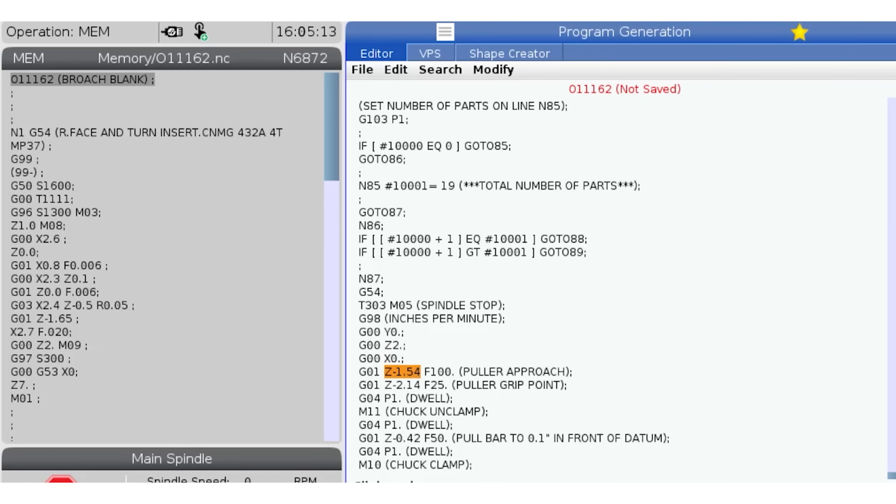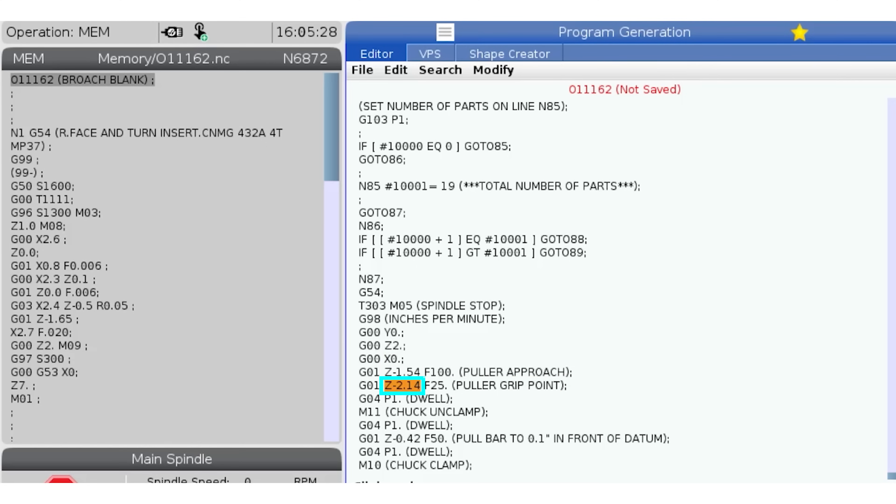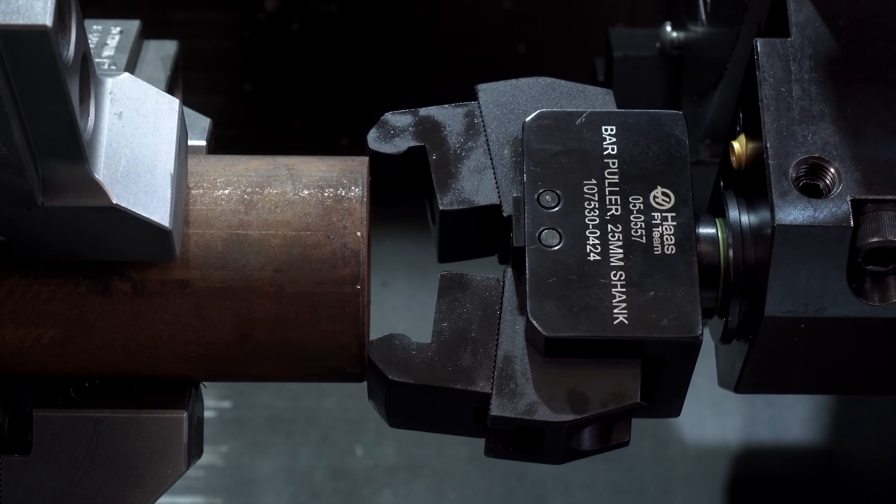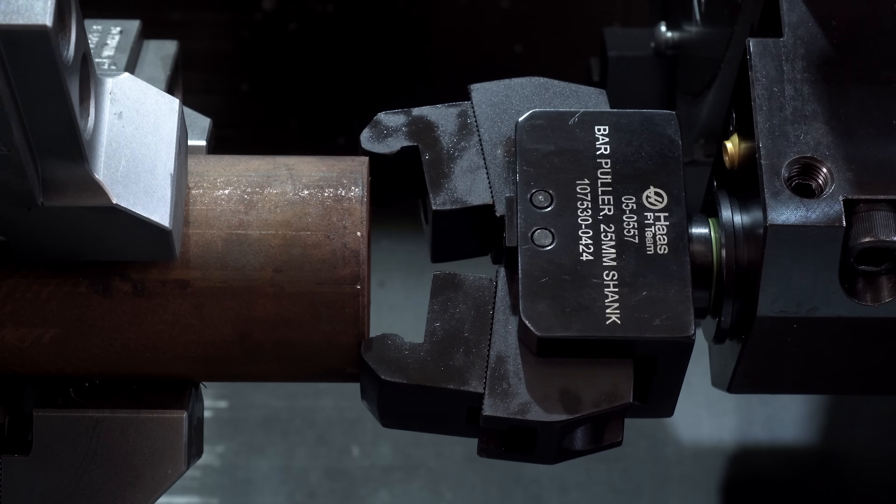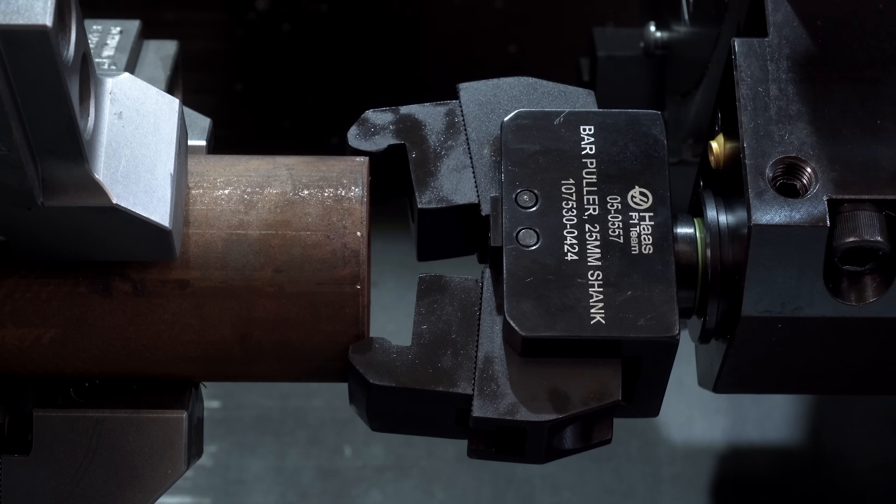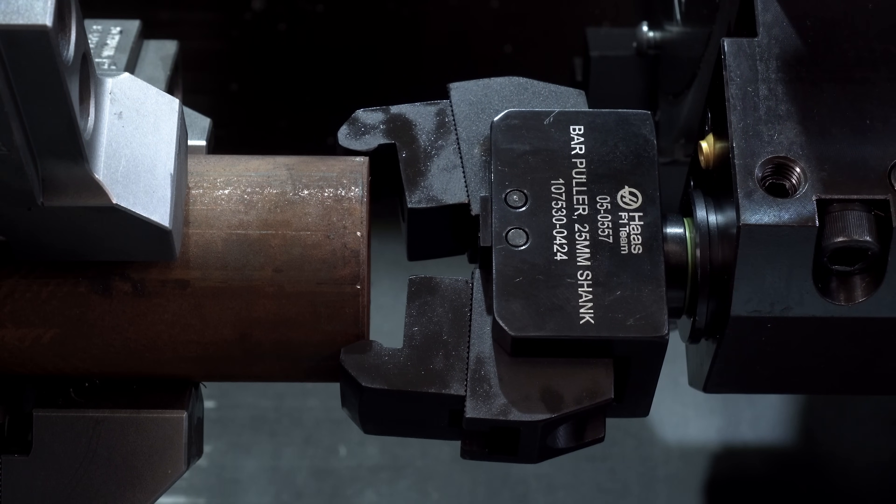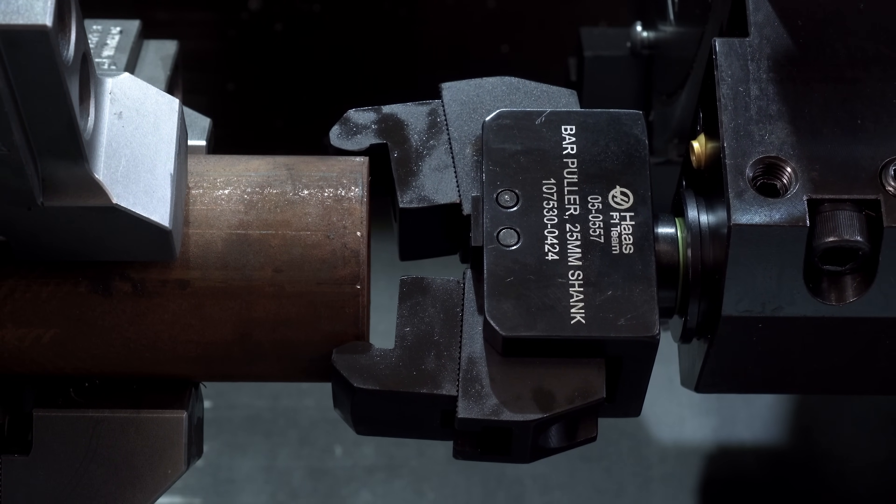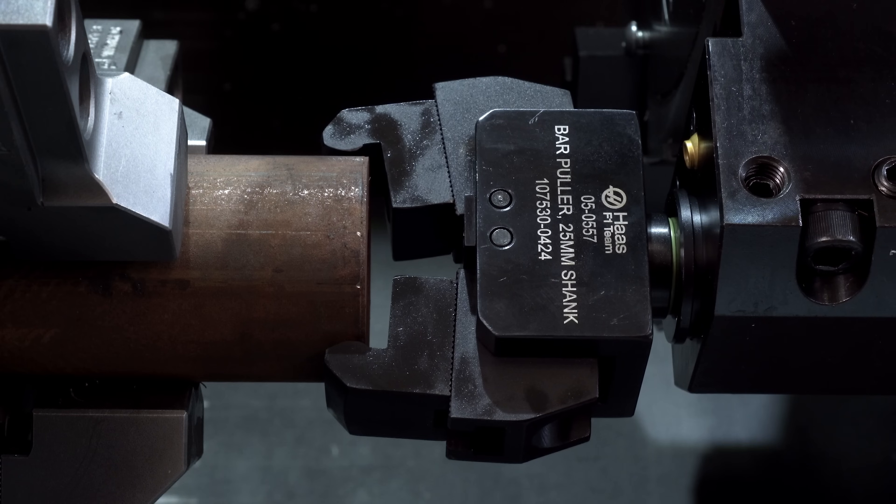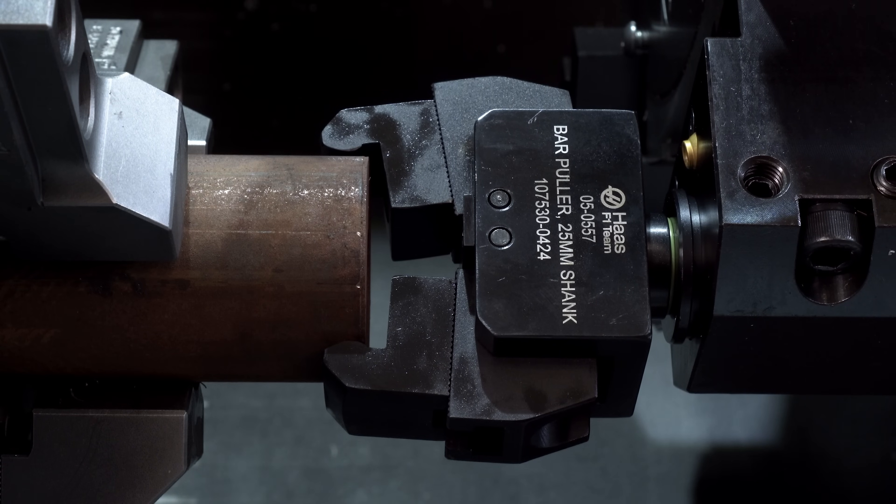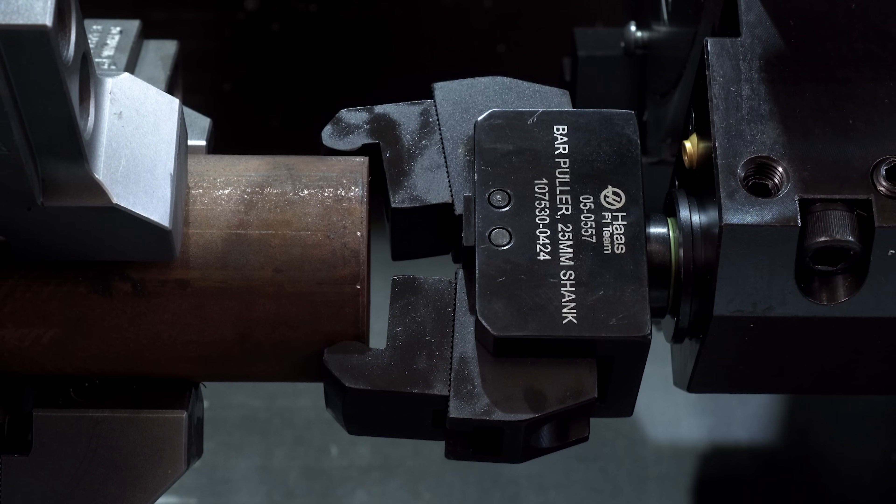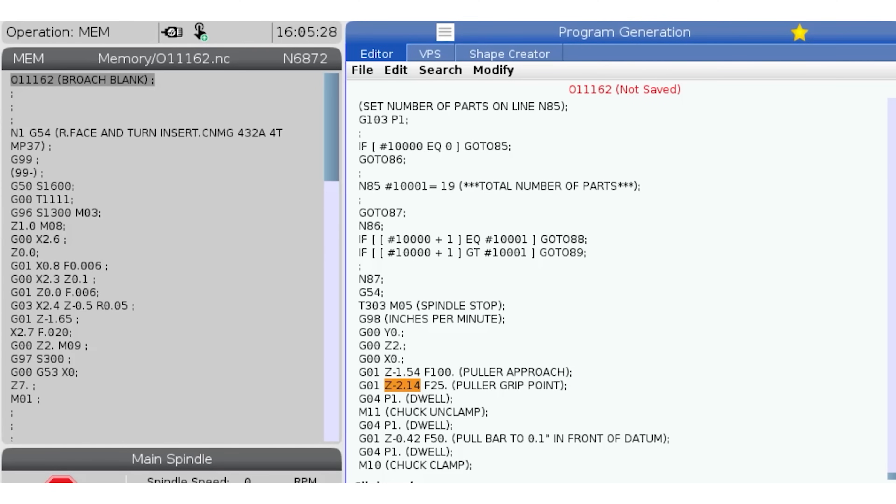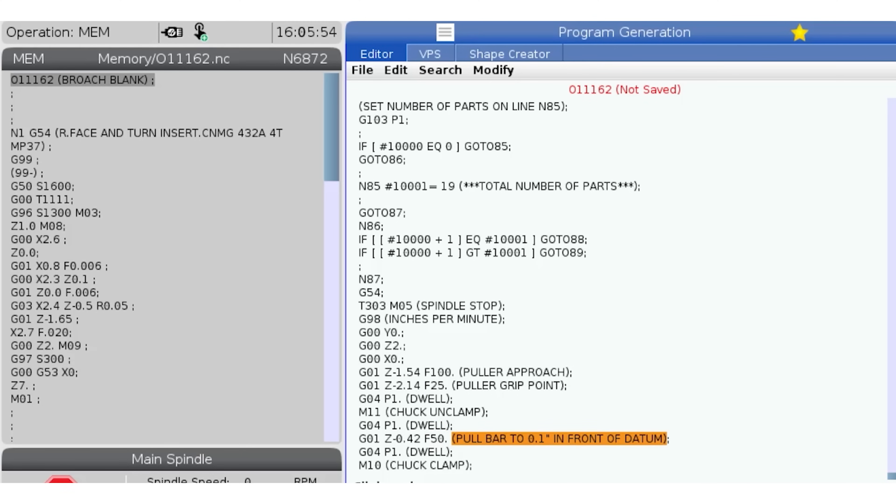Now I'm going to slowly jog in Z to the Z puller gripper point Z minus 2.14. Make sure there is a gap between the bar face and the bottom of the jaw faces. Everything looks good and the jaw grip surface clearly looks like it's fully engaged on the bar diameter. If there is an issue you could change this Z minus 2.14 value. Just make sure that the bar pull to 0.1 in front of the datum value is adjusted the same amount to keep the next part face amount constant.